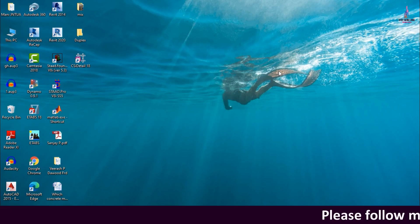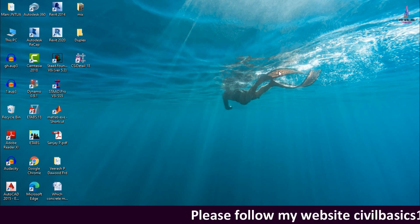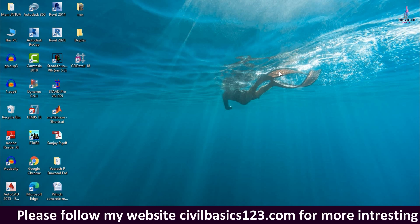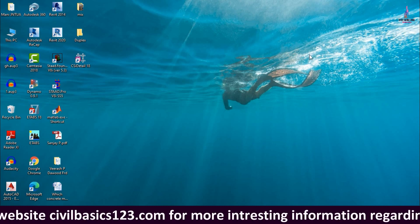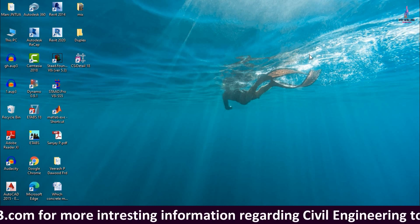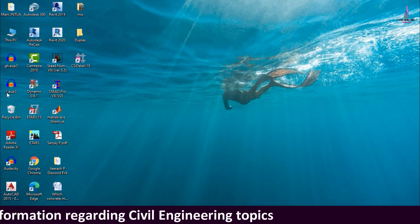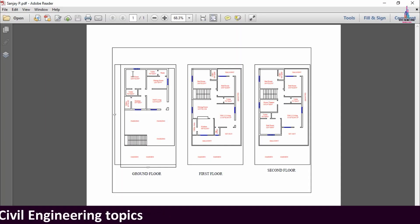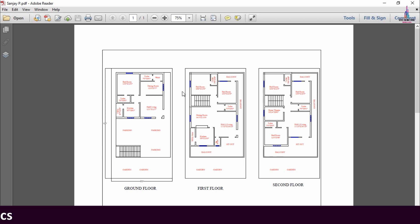In this video lecture I will explain the complete detailing of a G+2 structural model using ETAB software. In my previous video I was already explaining the typical floor plan for a residential and duplex house building. In this video I will explain how to detail that structure using ETAB software. Click on the PDF option — this is my typical floor plan.